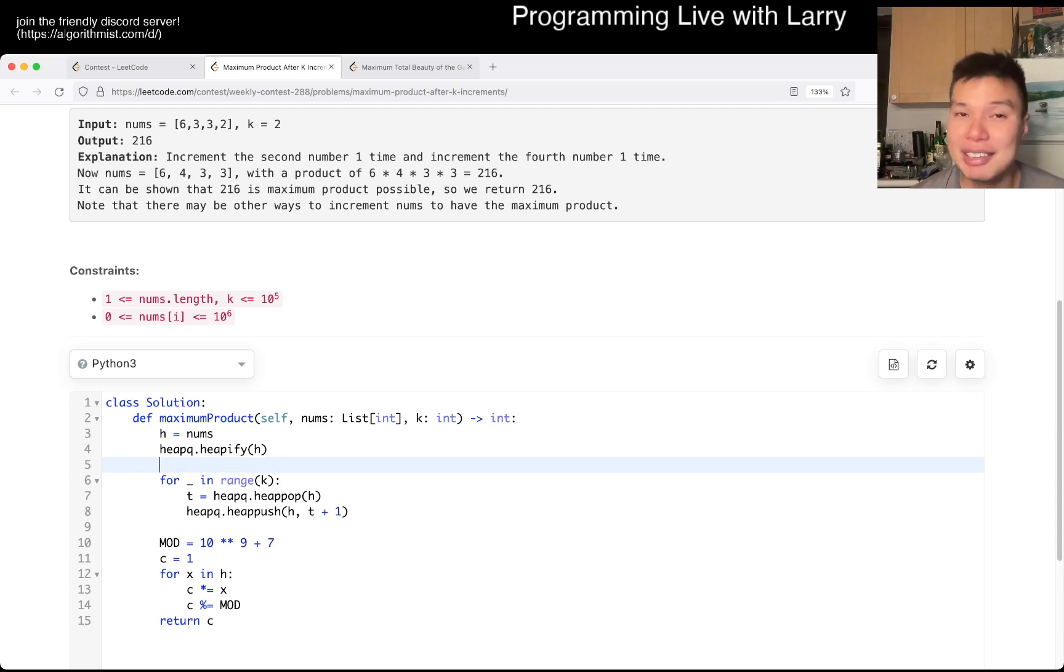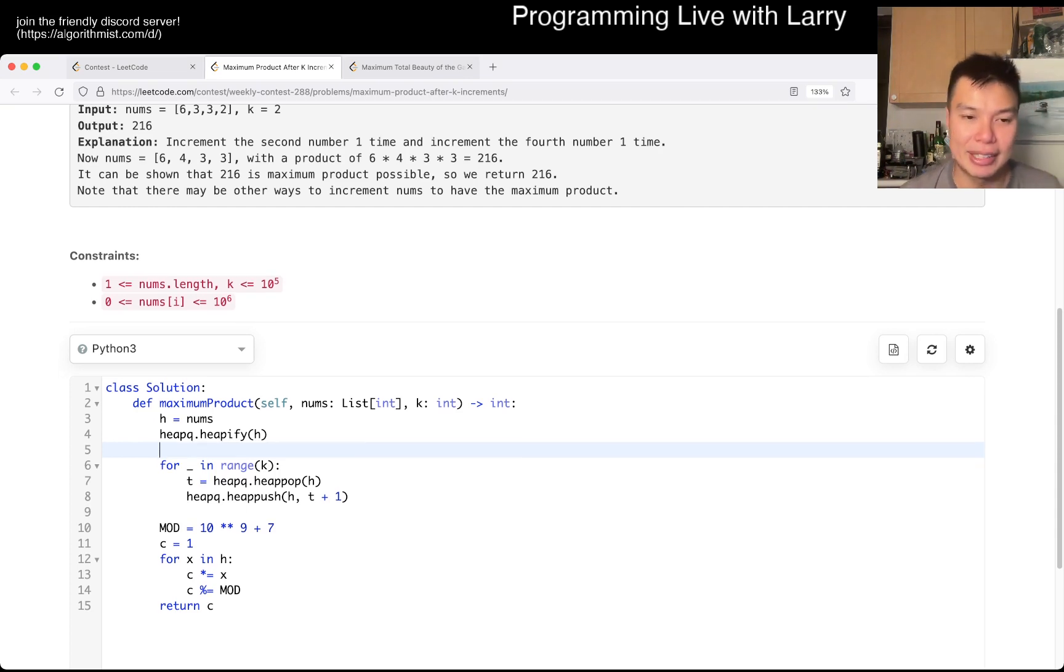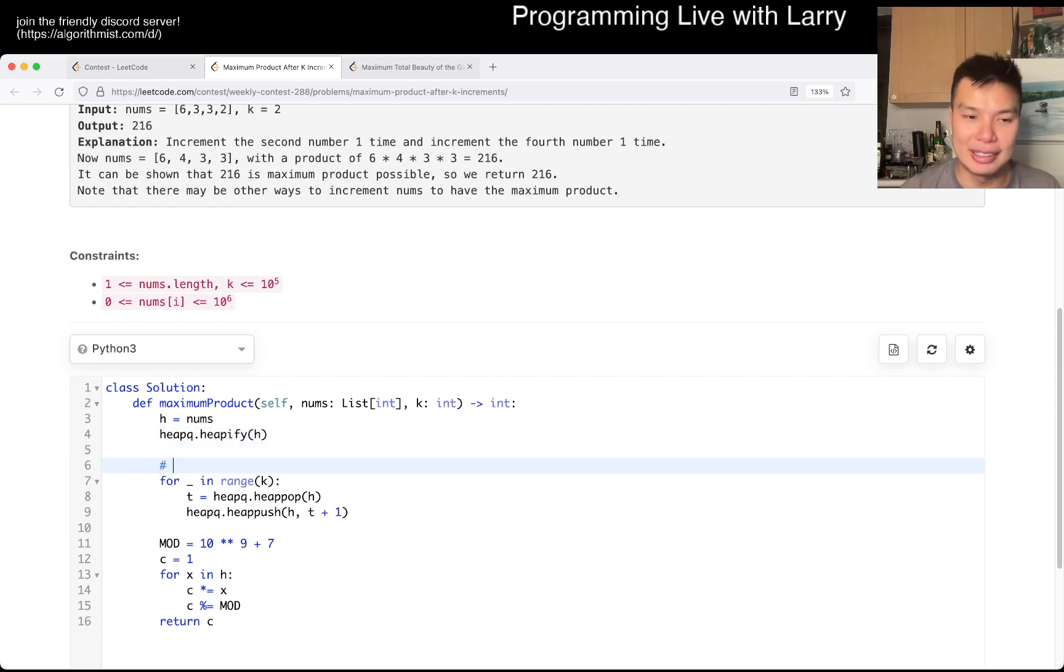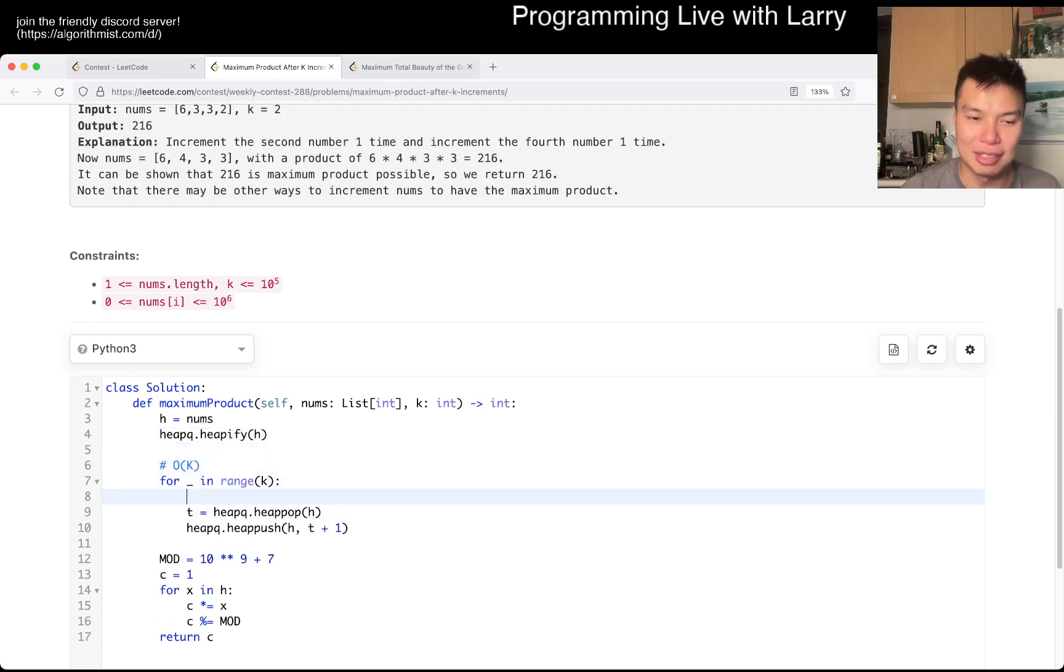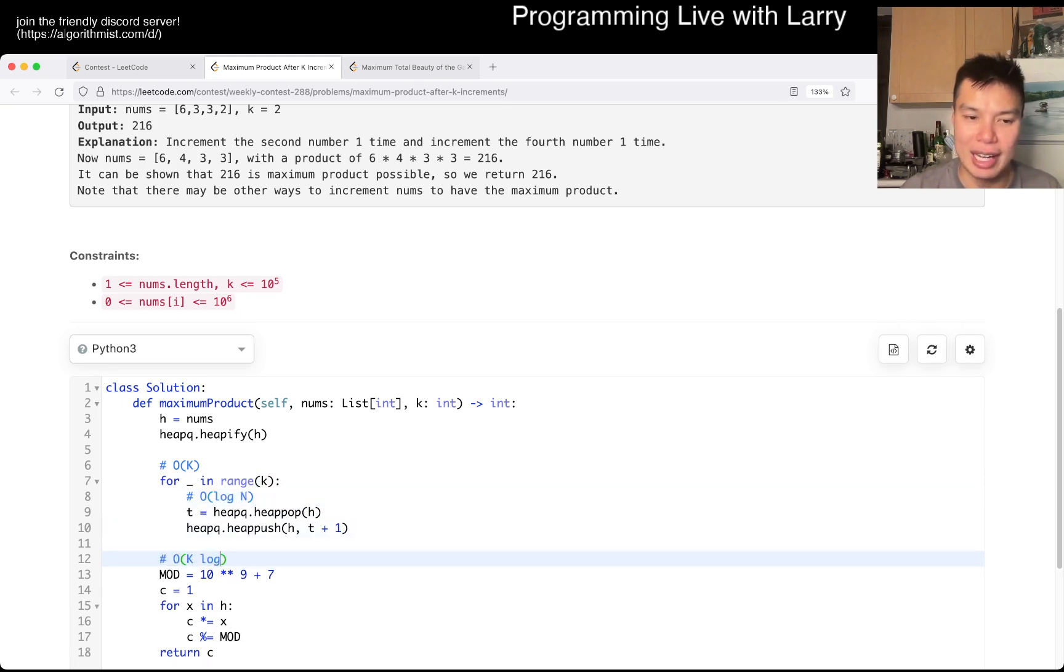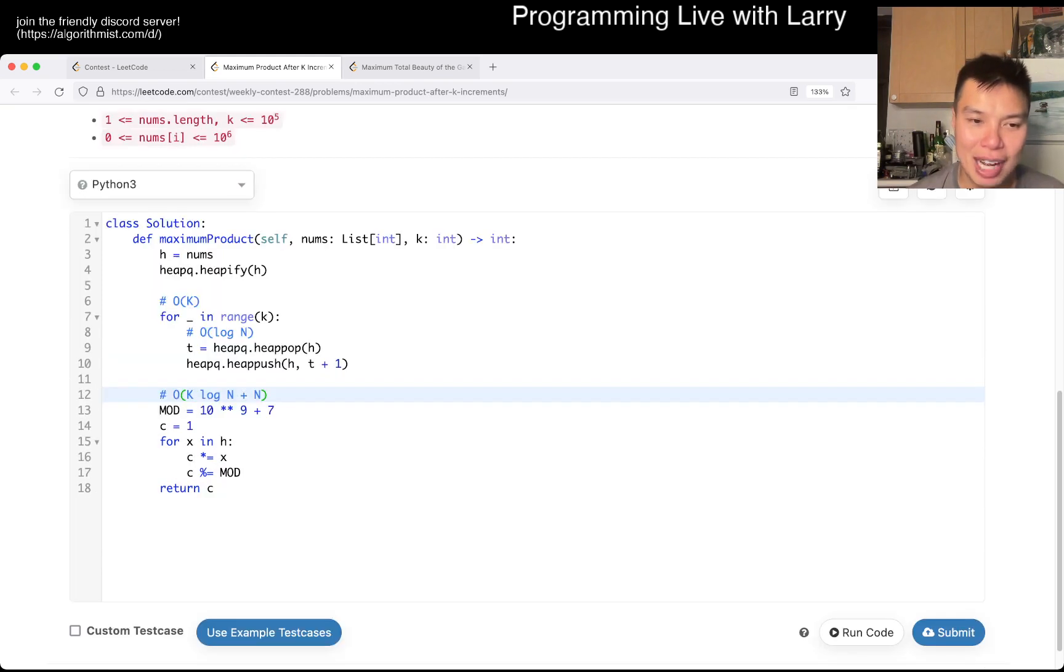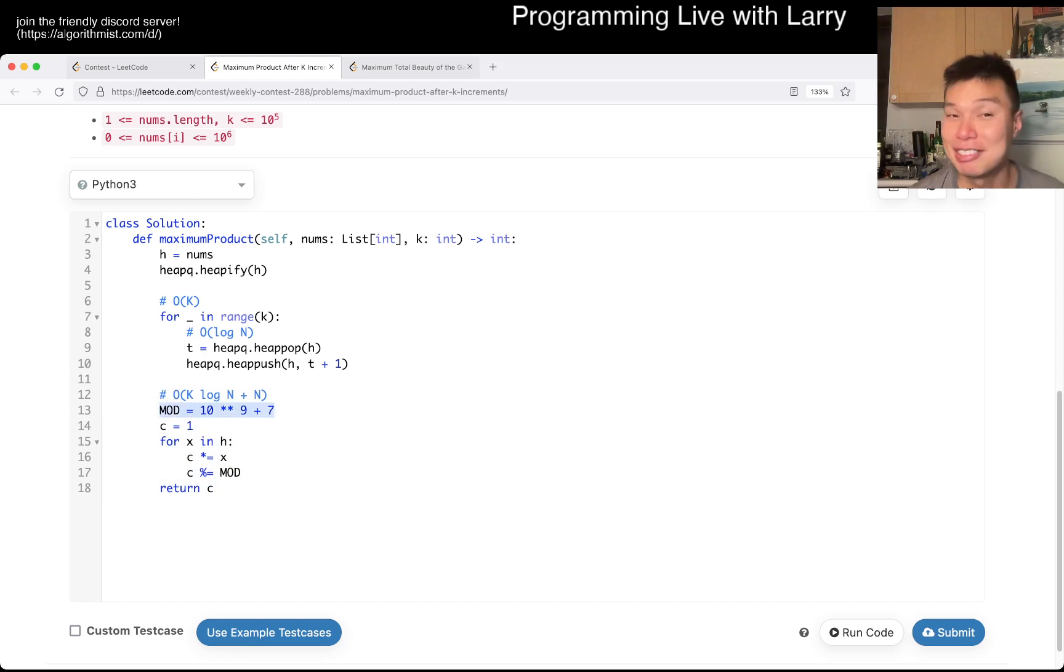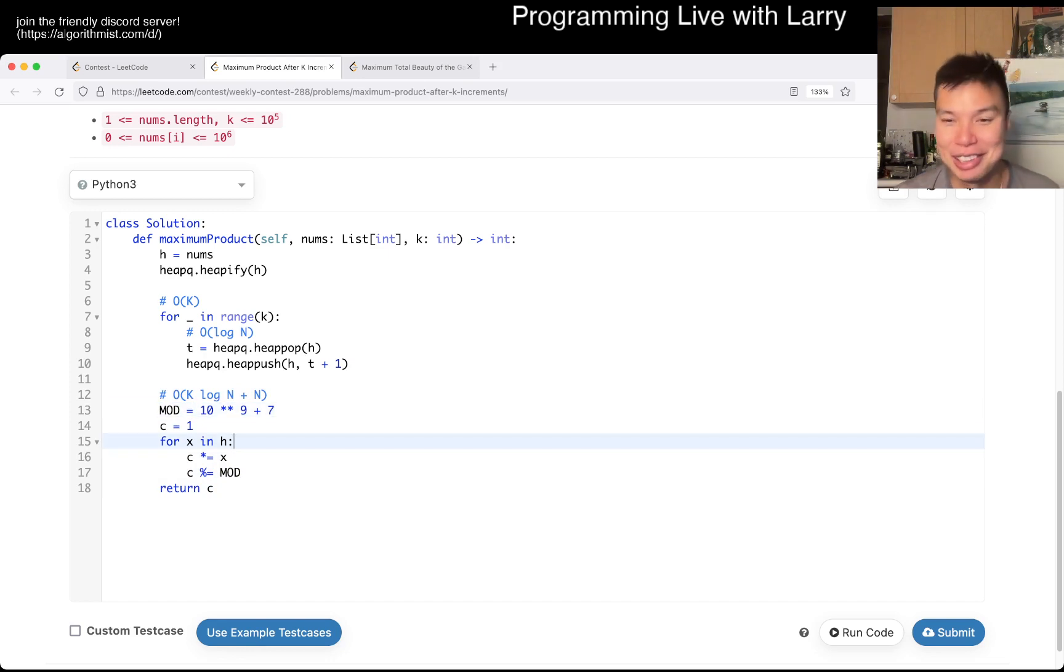But luckily this was fast enough, and this is going to be k log n, because this has n elements, so, and this is k iterations, and these are two log n operations. So this is in total O of k log n plus n, because you have to do this multiplication afterwards. Remembering the mod, because I forget mod all the time, so I'm just pointing it out mostly to future Larry, maybe.